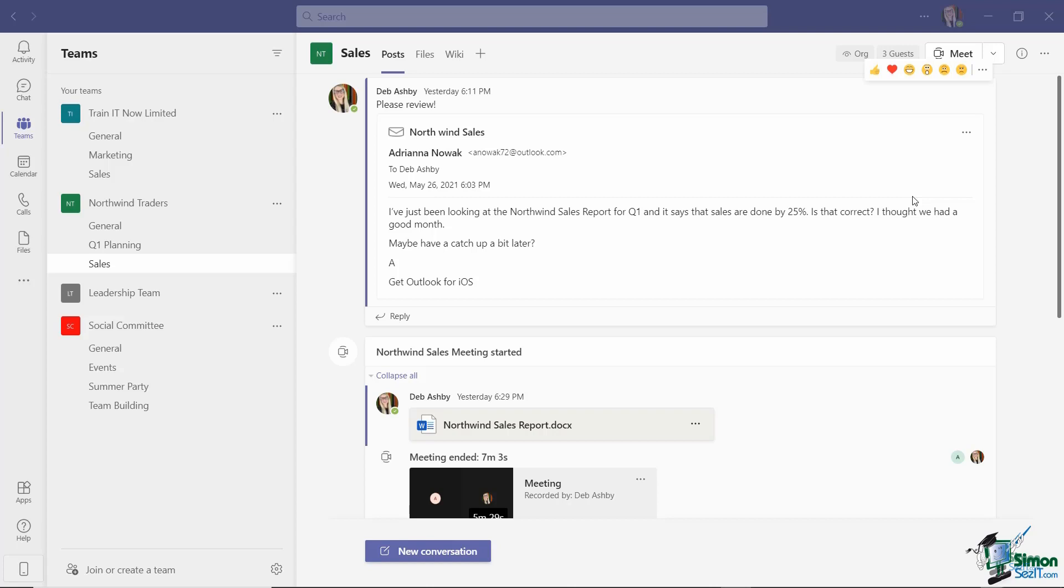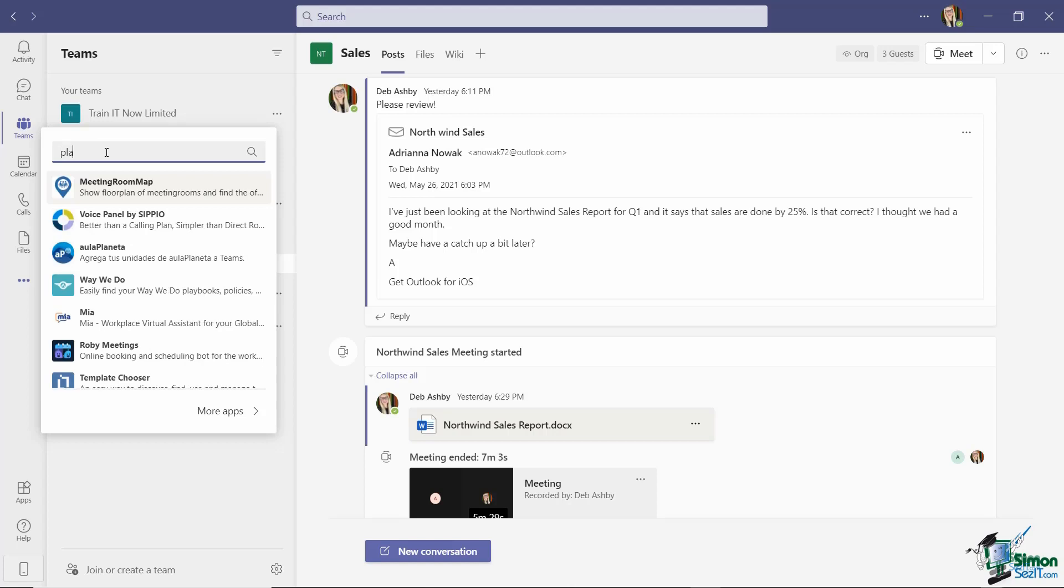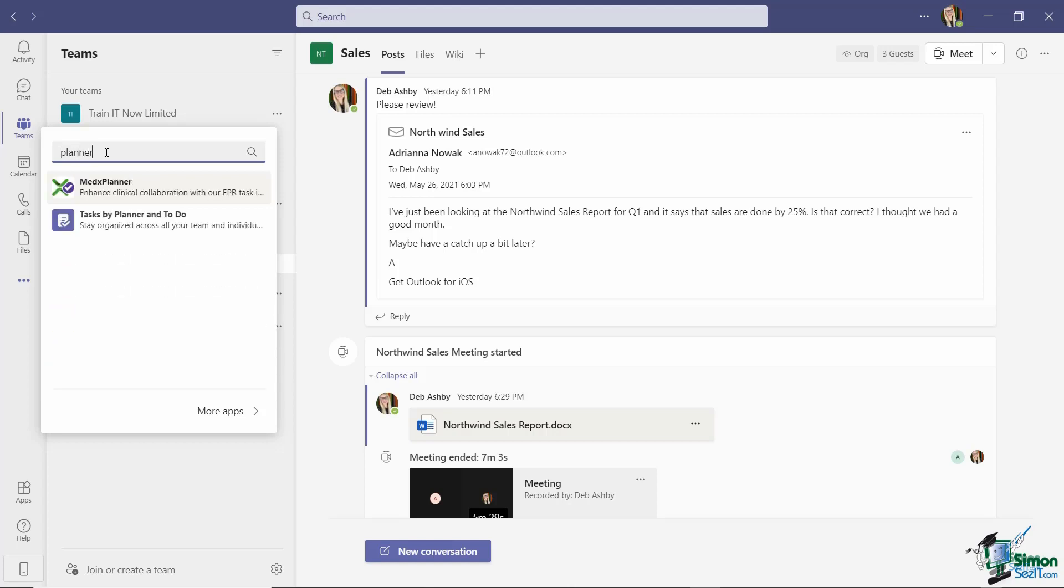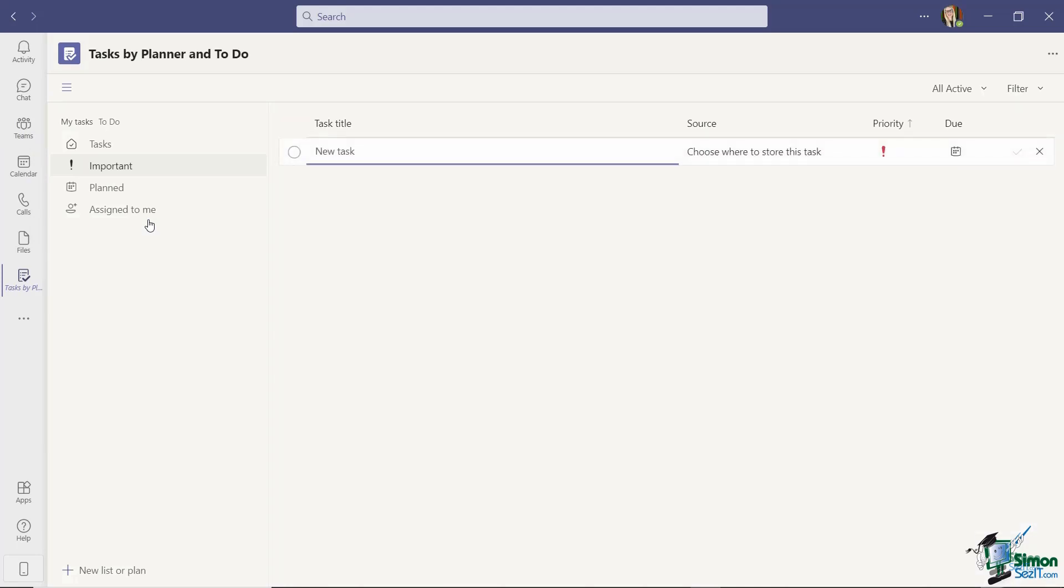Now the first thing you need to do here is add the Tasks app to Teams if you haven't already. So using the left hand menu I'm going to click the three dots at the bottom and I'm going to type in the word Planner. And it is worth noting that the name of this particular app has gone through quite a few changes as Teams updates have been rolled out. So depending on the current version of Teams that you're using you might find Tasks by Planner and To-Do underneath the Planner keyword, you might find it under Tasks, or you might still find it underneath To-Do. So you might have to hunt around for this a little bit. Mine comes up when I type in the word Planner and it's this one that you're looking for: Tasks by Planner and To-Do. So I'm going to click to add this app to the left hand menu.